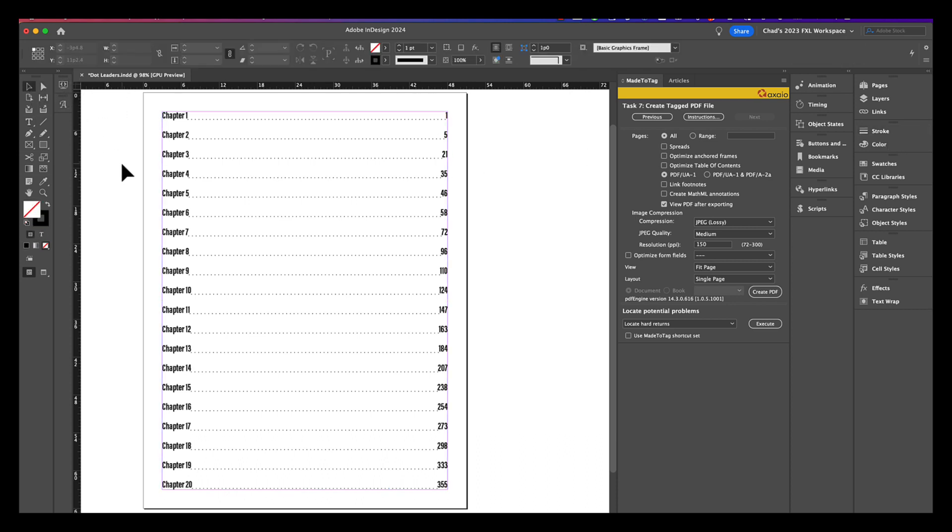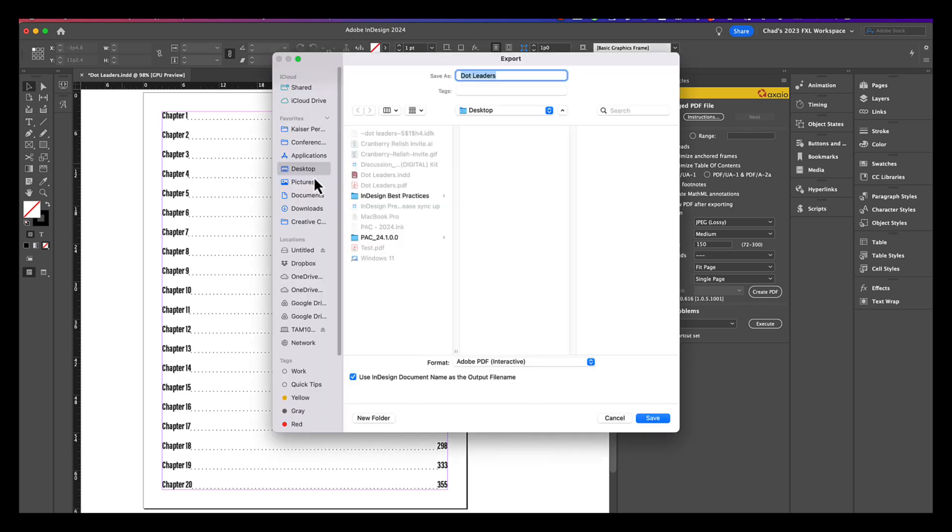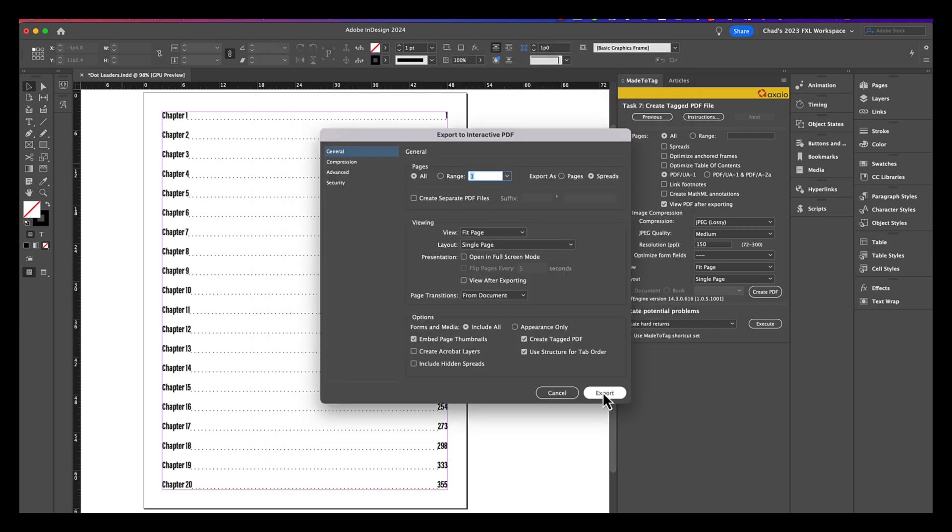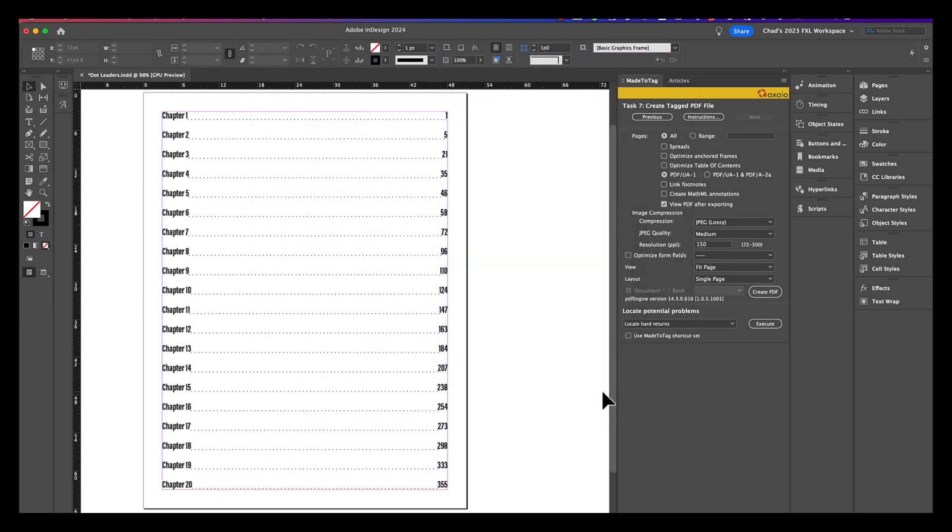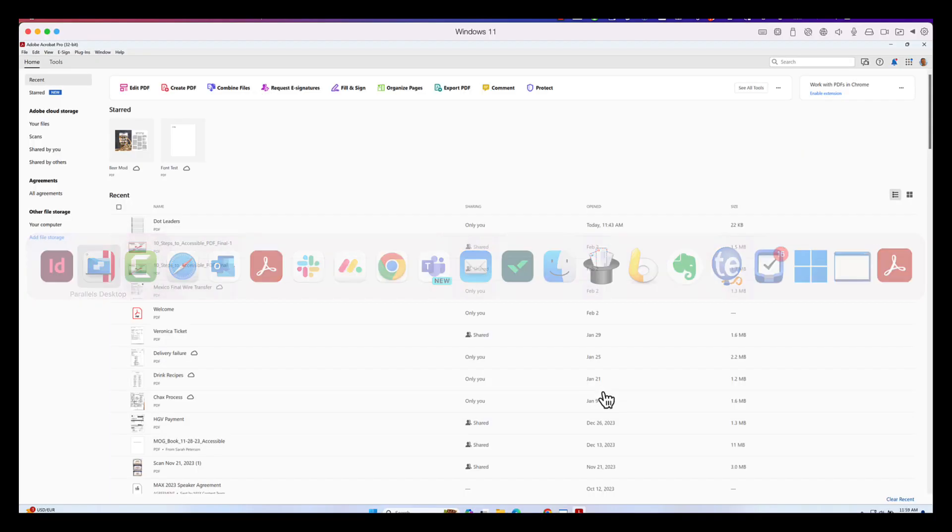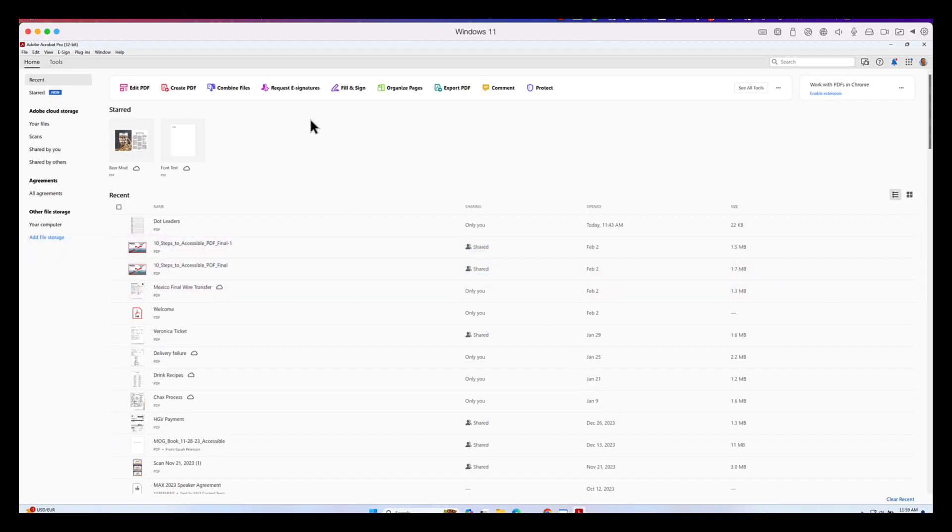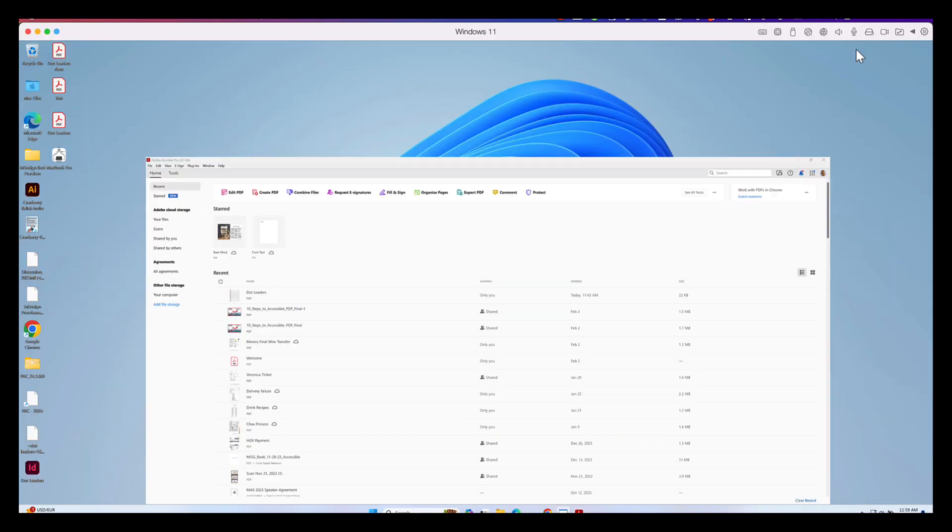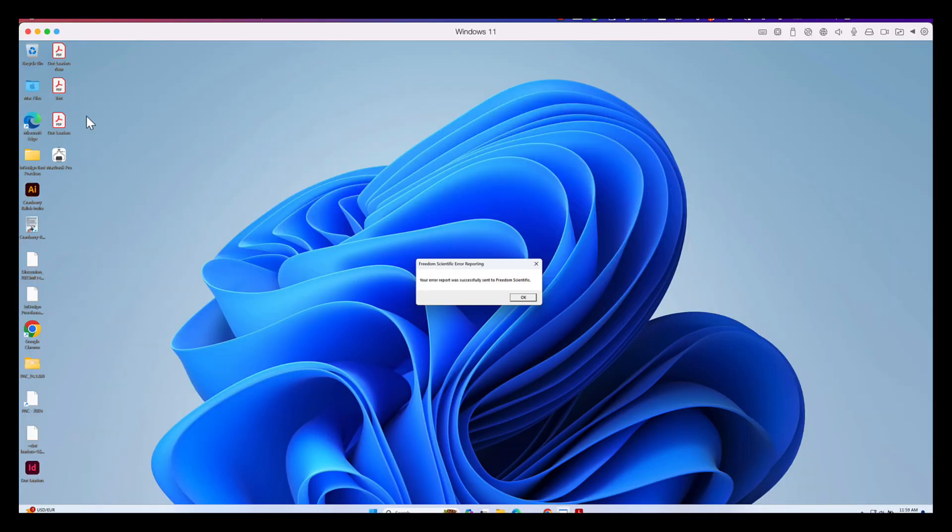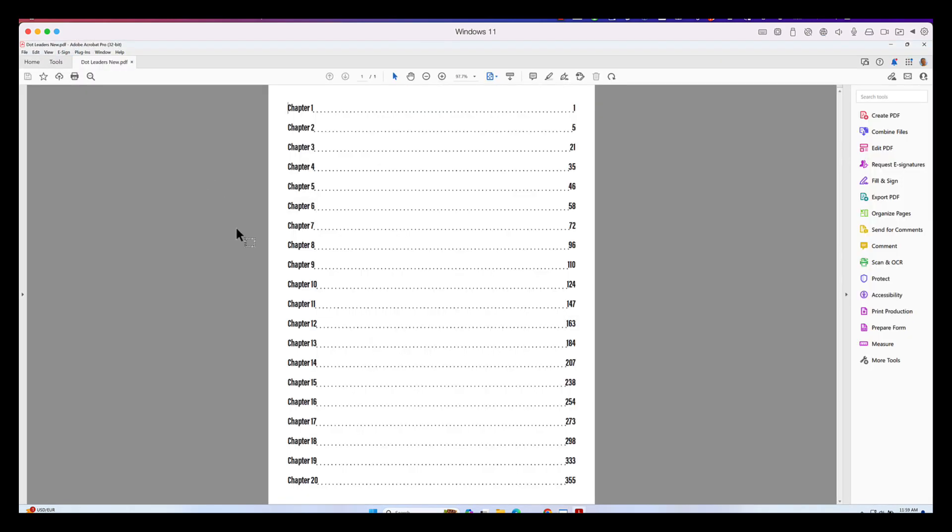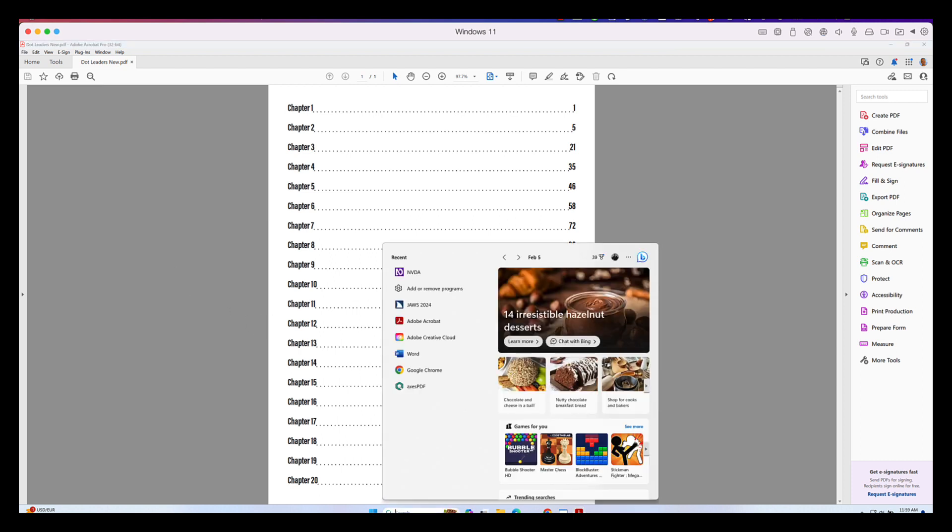So, now that we've done this, what I'm going to do is I'm going to export this as a new PDF and I'm going to call this one dot leaders new. And now I'm going to return to my Windows environment and on my desktop, I should have my dot leaders new document here. And now, if I read this document like I did before.